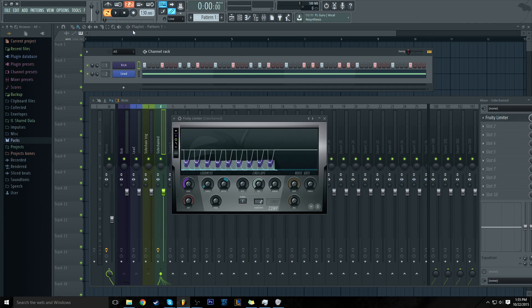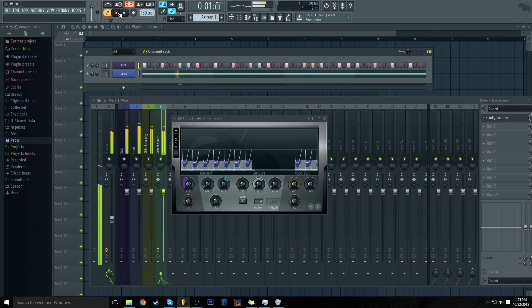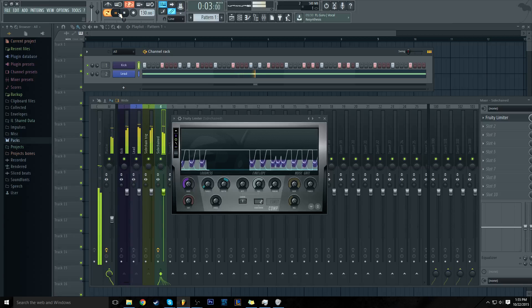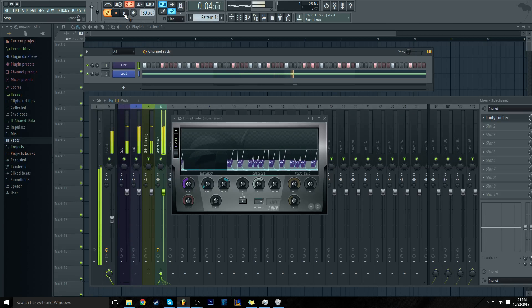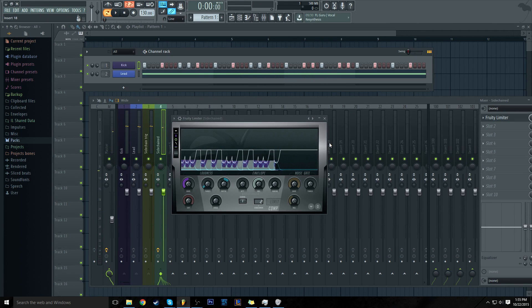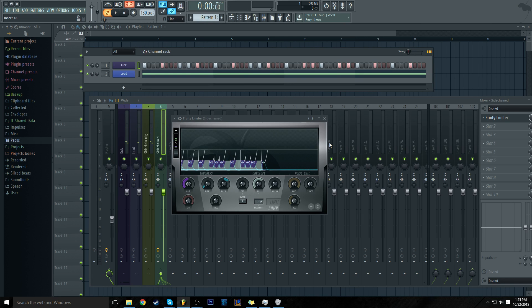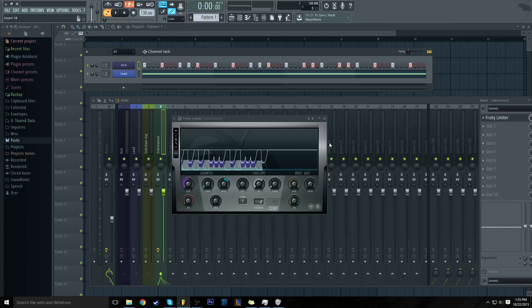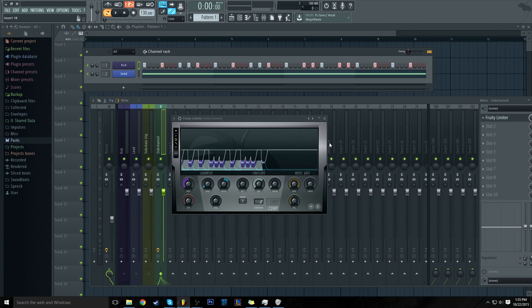You don't get that flexibility if you use something like Grossbeat or an LFO tool, unless you want to have a bunch of hacky automation clips everywhere. So I hope this helped. Good luck in your producing endeavors. Peace out, guys.